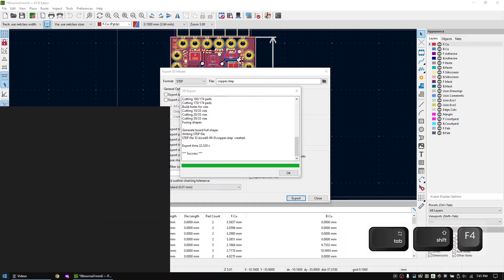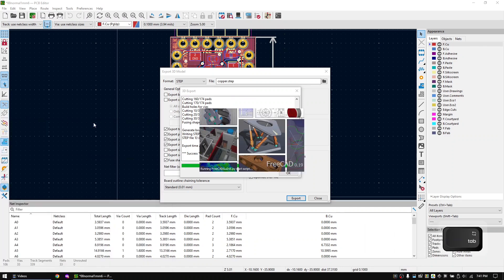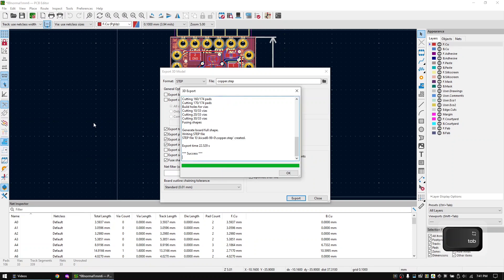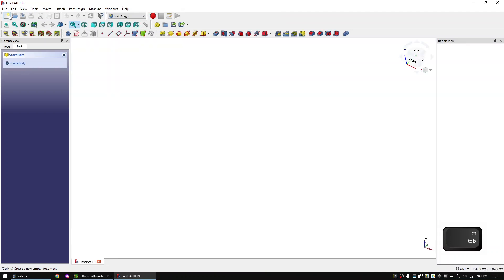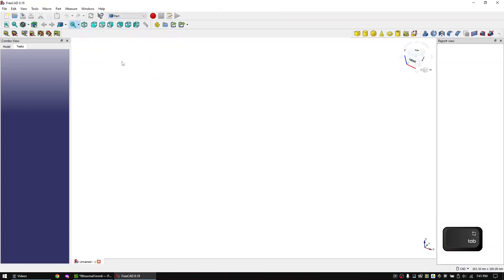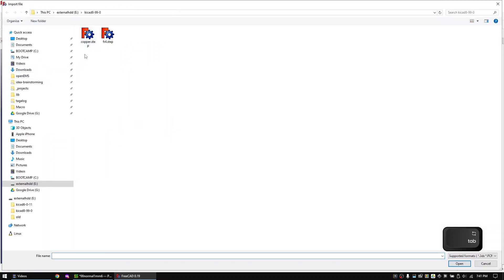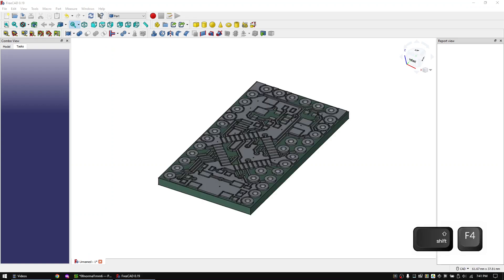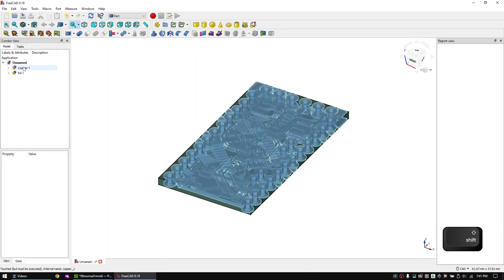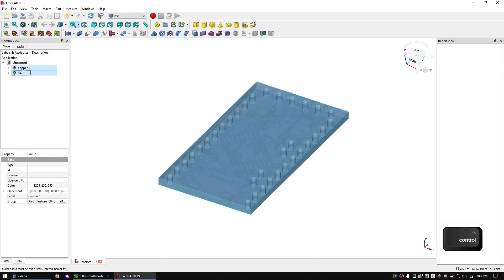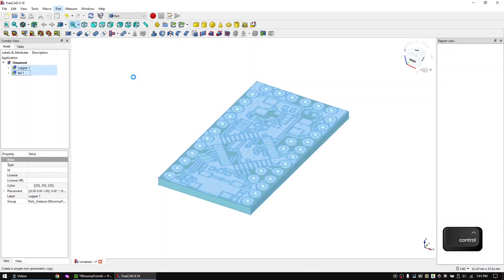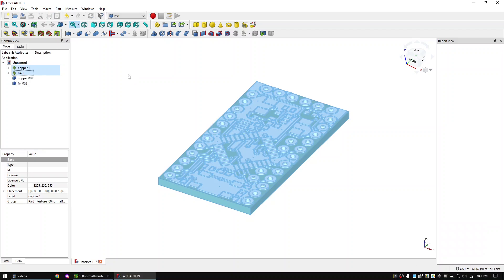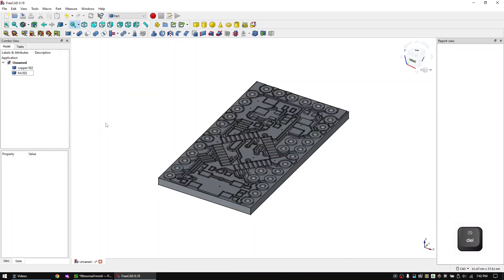Start FreeCAD. Create a new project. Change to the part workbench. And import the two step files. Mark both objects and create a simple copy of them. And delete the two initial objects. The remaining process steps are the same as with KiCad 6.